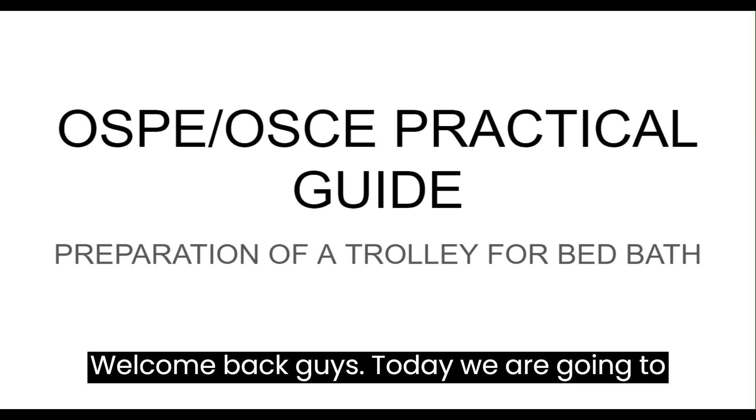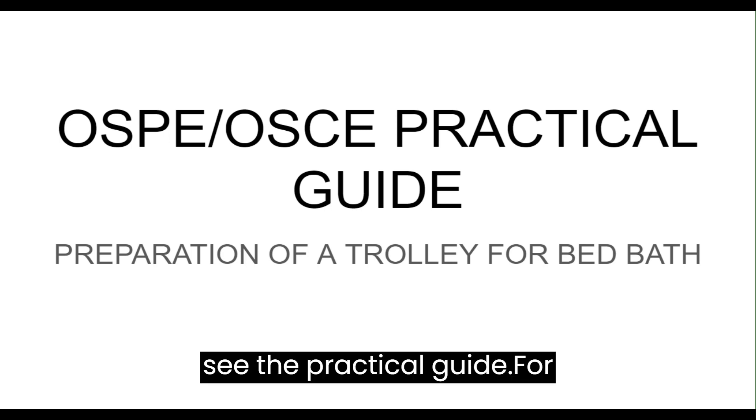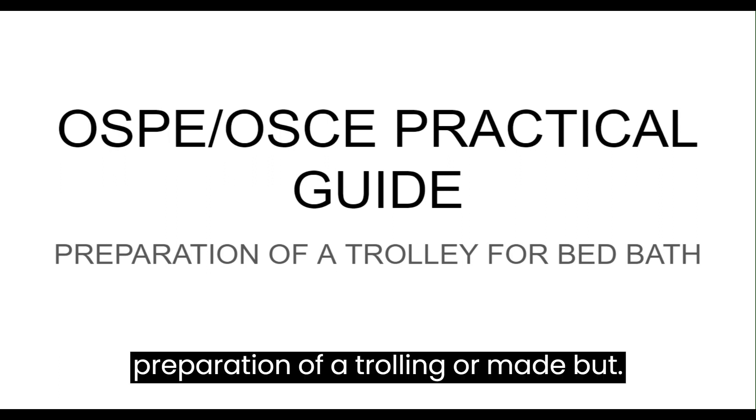Welcome back guys. Today we are going to see the practical guide for preparation of a trolley for bed bath.